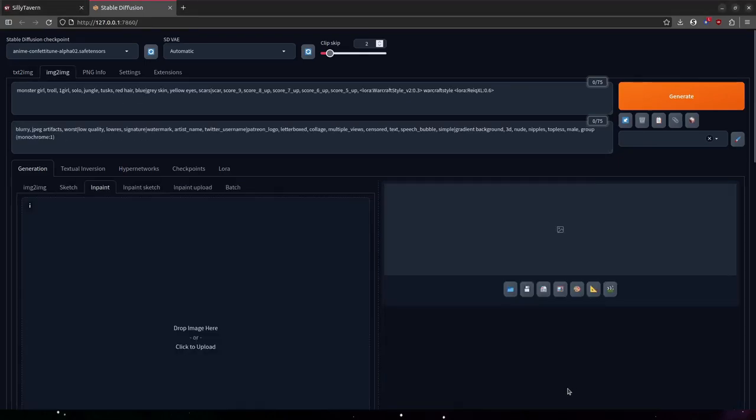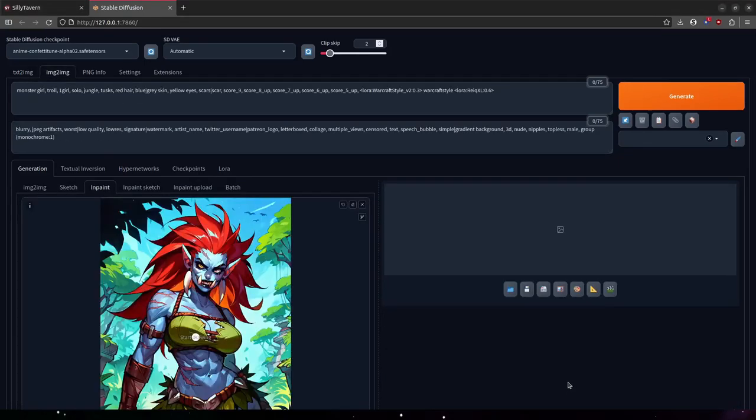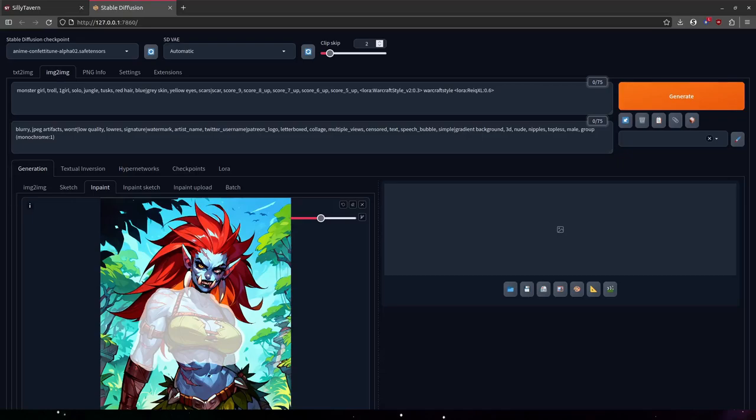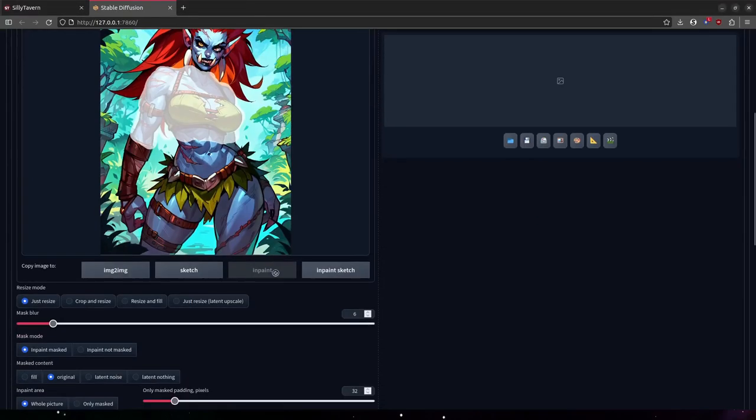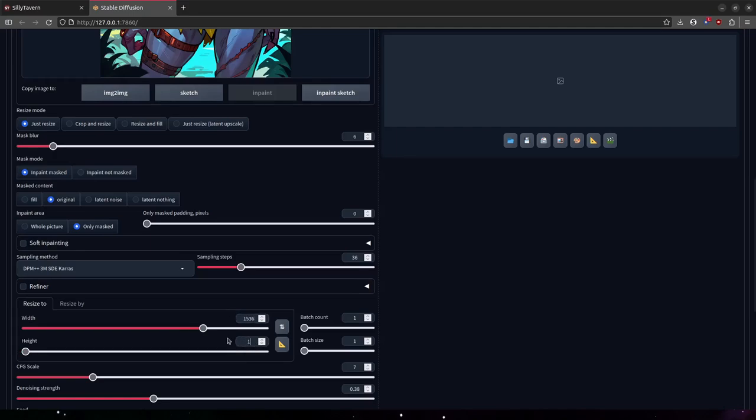I'm going to do a couple rounds of inpainting here, just to add more details to the body and maybe fix up a couple minor flaws. I'll go ahead and show you the settings I'm using here. Nothing fancy. Inpaint only mask, 1536x1536 resolution.